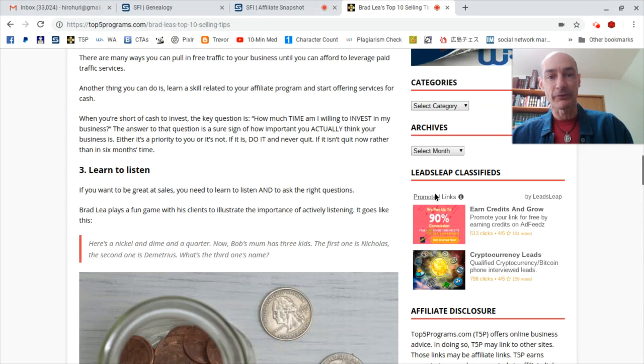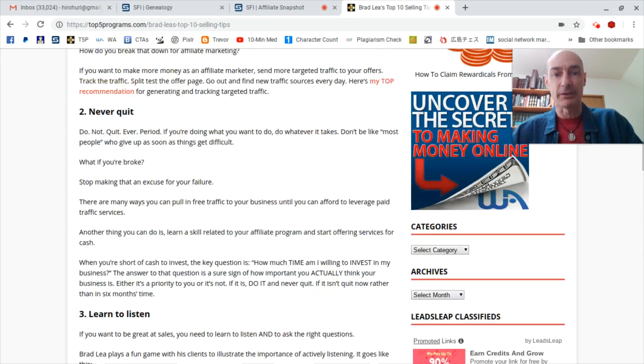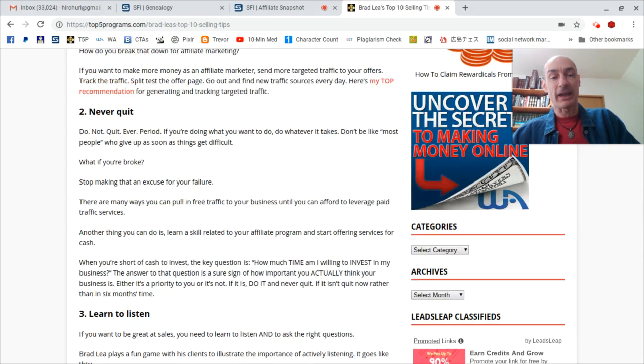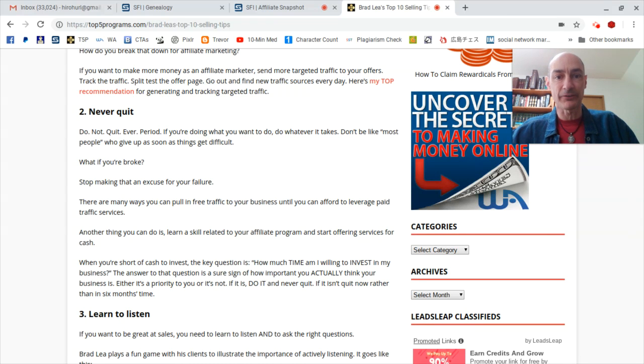Okay folks, that's all from me, David Hurley of Top 5 Programs and EliteDownlineBuilder.com. Until next time.